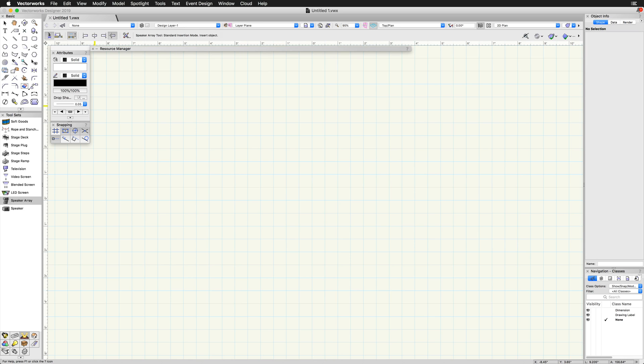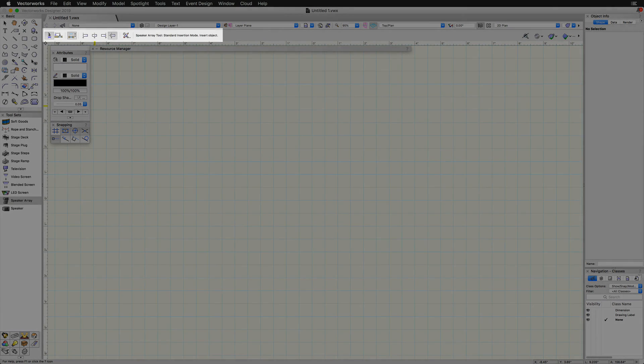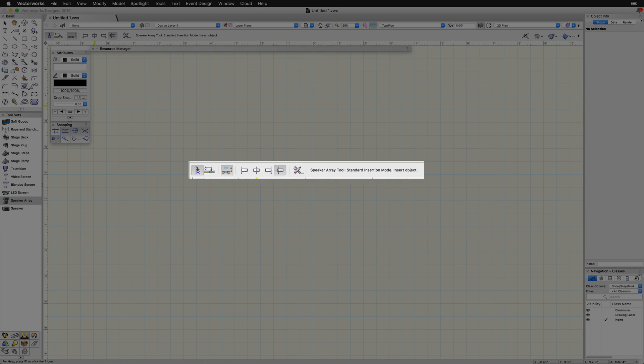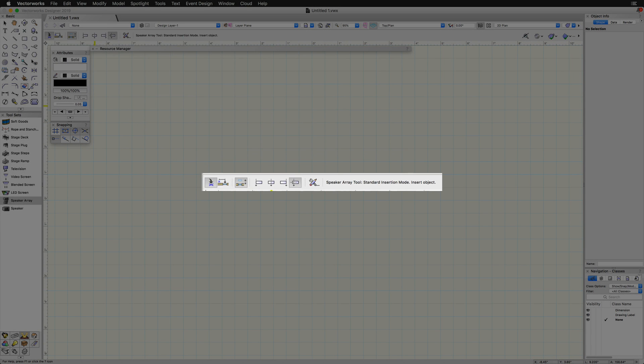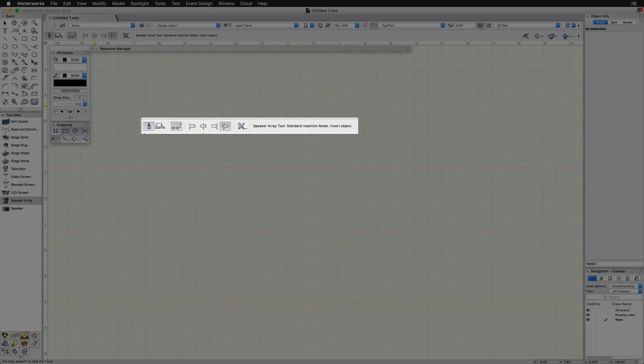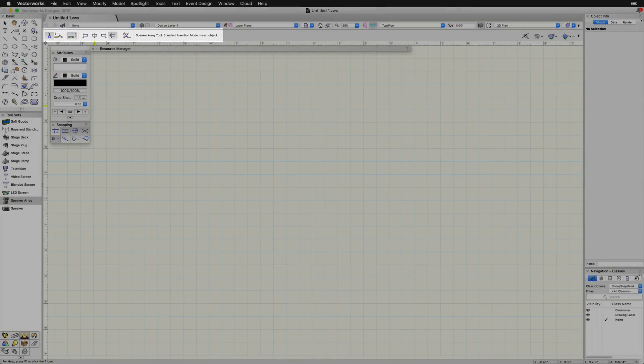Similar to other tools, we have different insertion options found in the toolbar to choose if we want to insert the speaker array into walls or based on the left, center, right, or offset point.